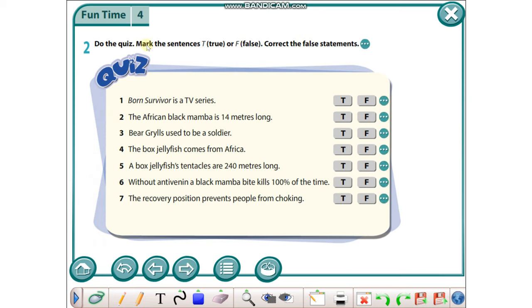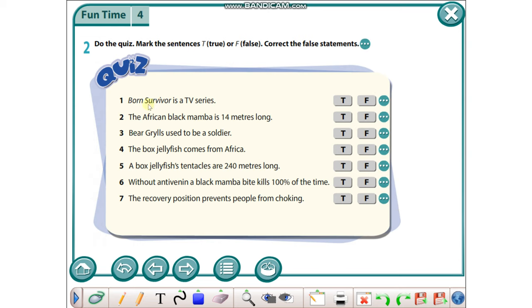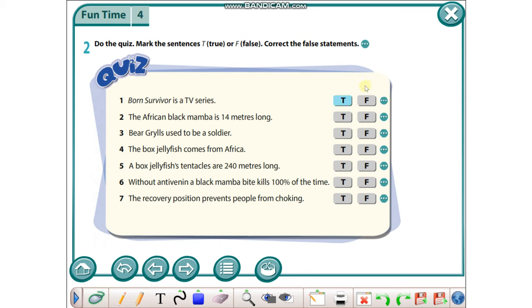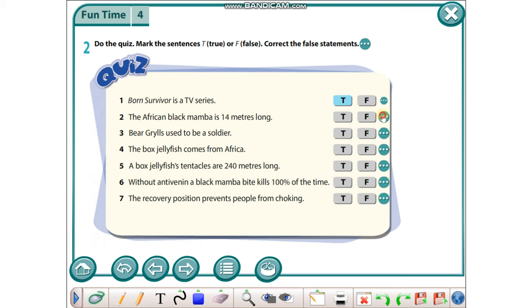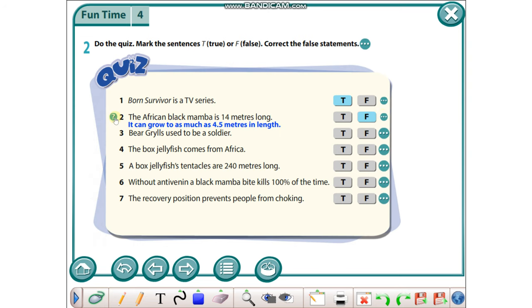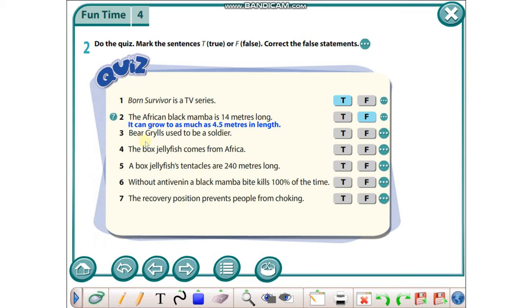Let's go on with exercise number two. Do the quiz, mark the sentences true or false, correct the false statements. Born Survivor is a TV series - okay, it's true. The African black mamba is 14 meters long - it's false because it can grow to as much as 4.5 meters in length.